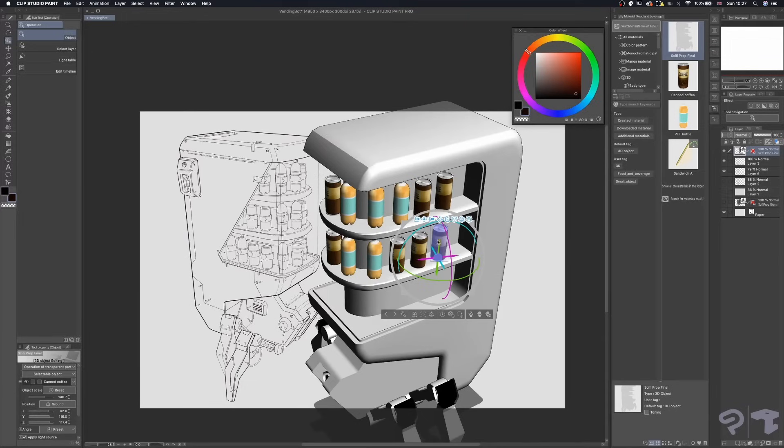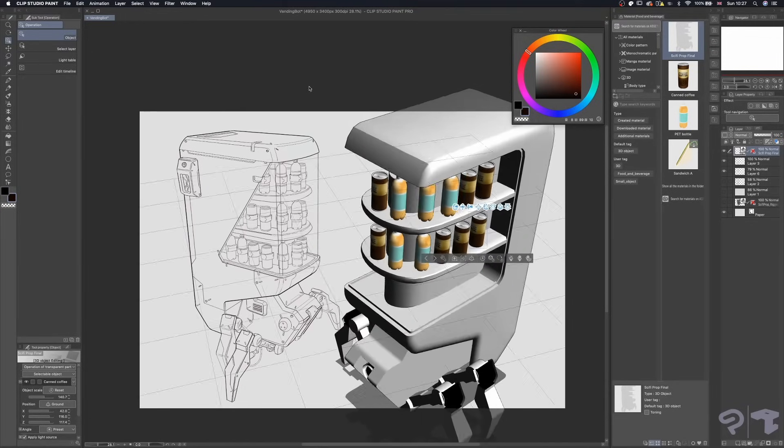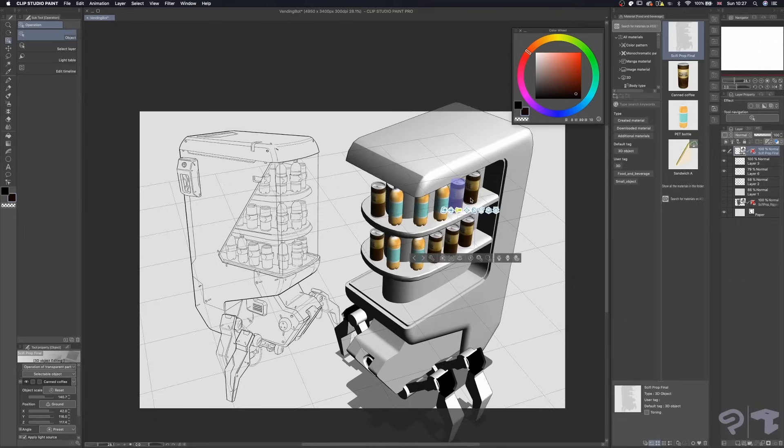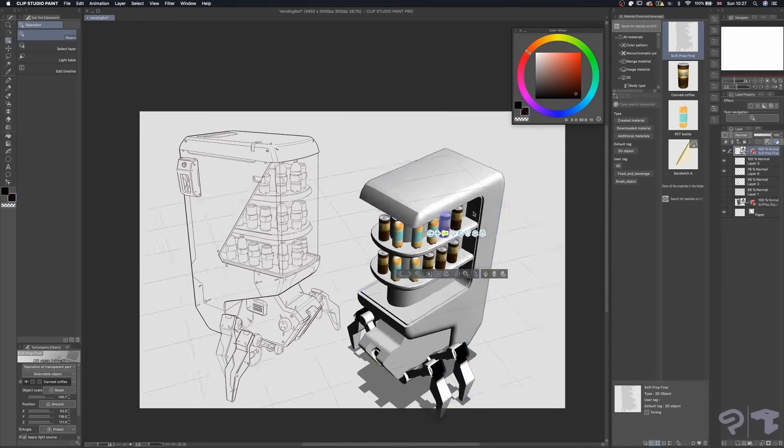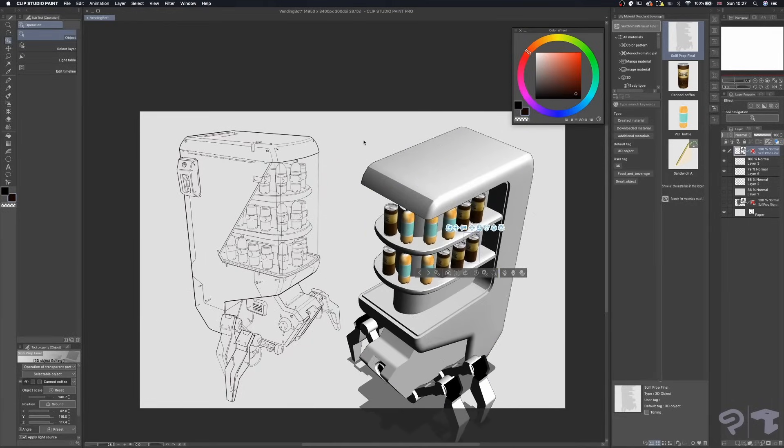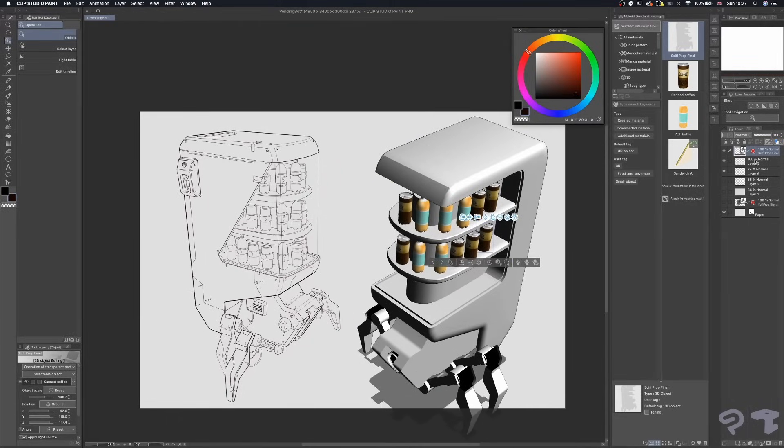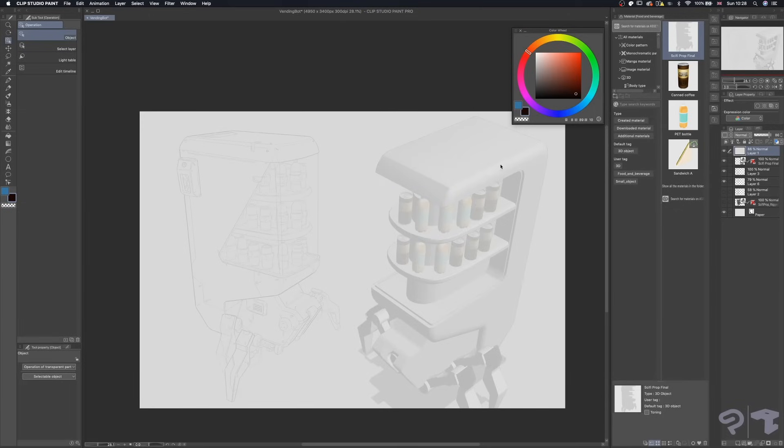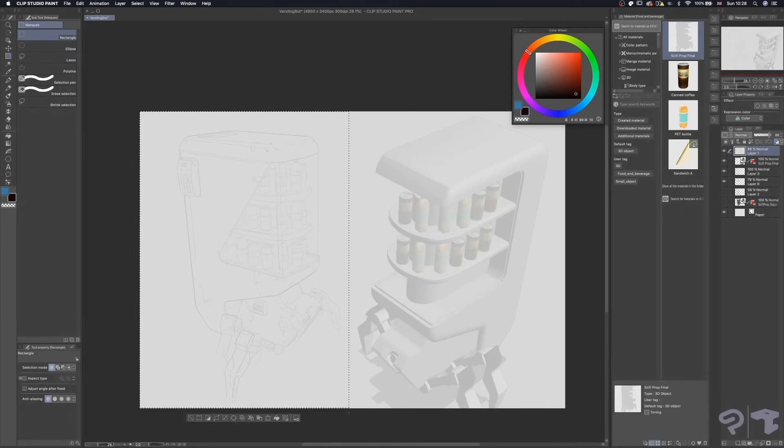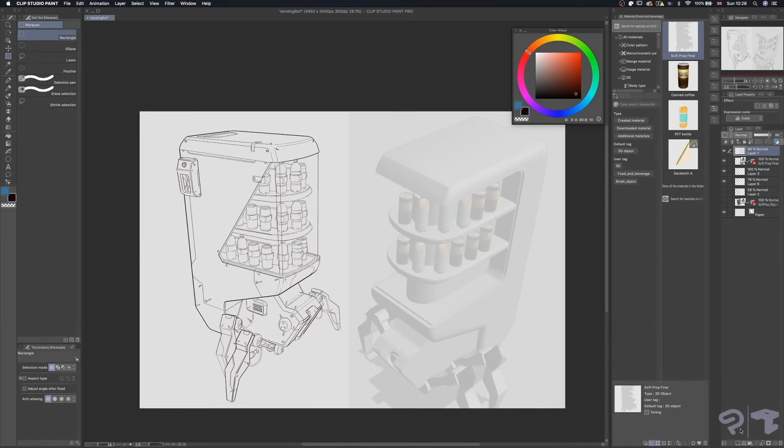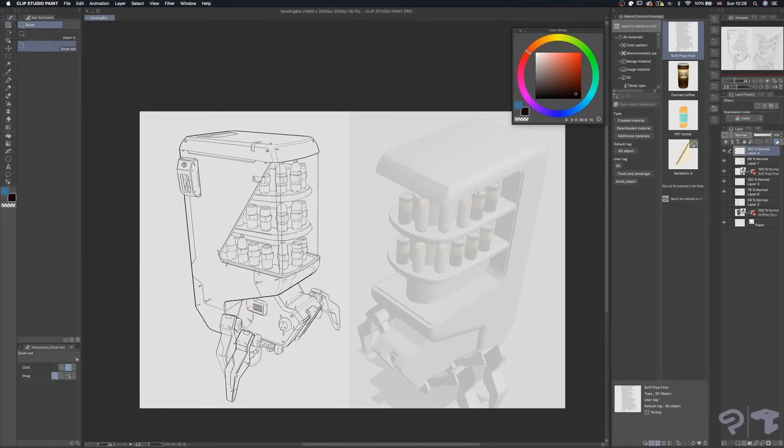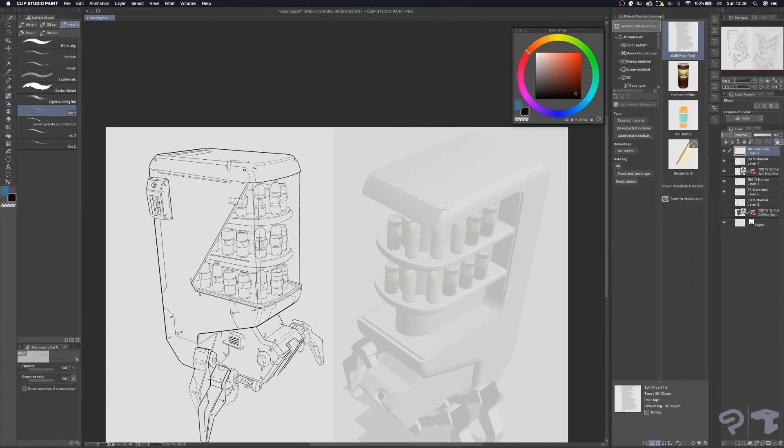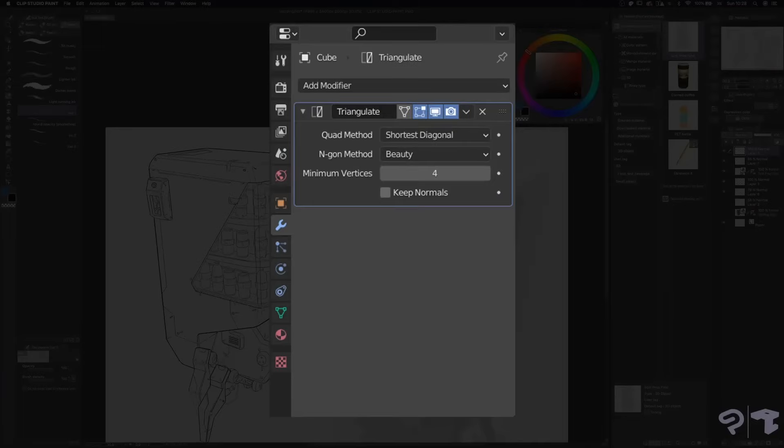Here, you will notice a difference in the design between the final drawing and the 3D model. This happened due to an accident where the geometry came out wrong at first, but I actually kinda liked the look of it and decided to add that to the final design. If that happens to you too, just remember to add a triangulate modifier to your model in Blender.